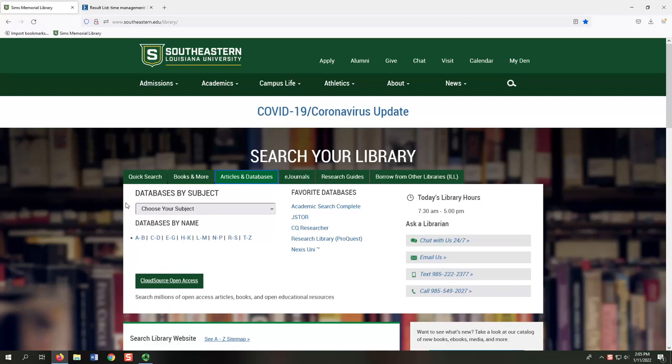The Articles and Databases tab is your main access point to our subscription databases. You can use these databases to locate individual magazine, newspaper, or academic journal articles. Some databases specialize in e-books or videos, but most contain articles. This tab is divided into three main headings, so you can locate the databases that best suit your needs.